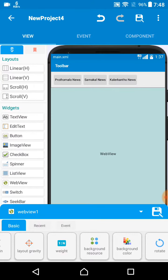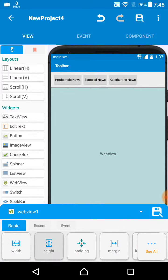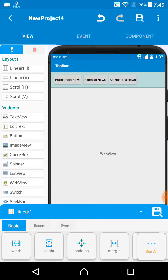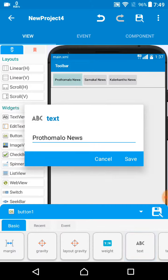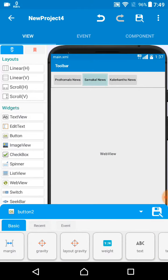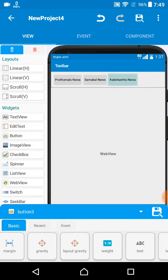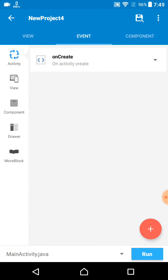Let's come to Sketchware. I already created a project. I just added a WebView and gave it match parent for width and height. After that, I added a LinearLayout - not LinearV but a LinearLayout. On the LinearLayout I added three buttons: Button 1, Button 2, and Button 3. On the first button I added the name Prothomalo News, the second one Shomai Kaal News, and the third one Kaal Kontho.